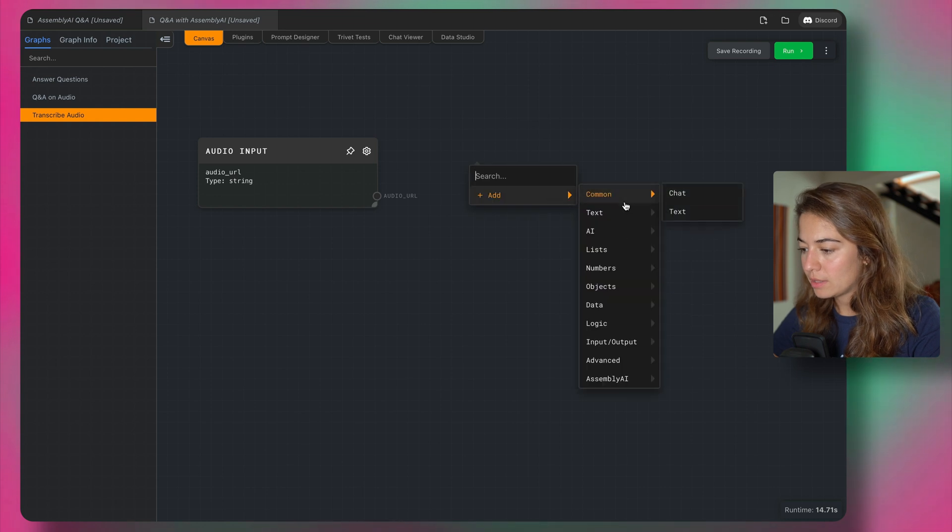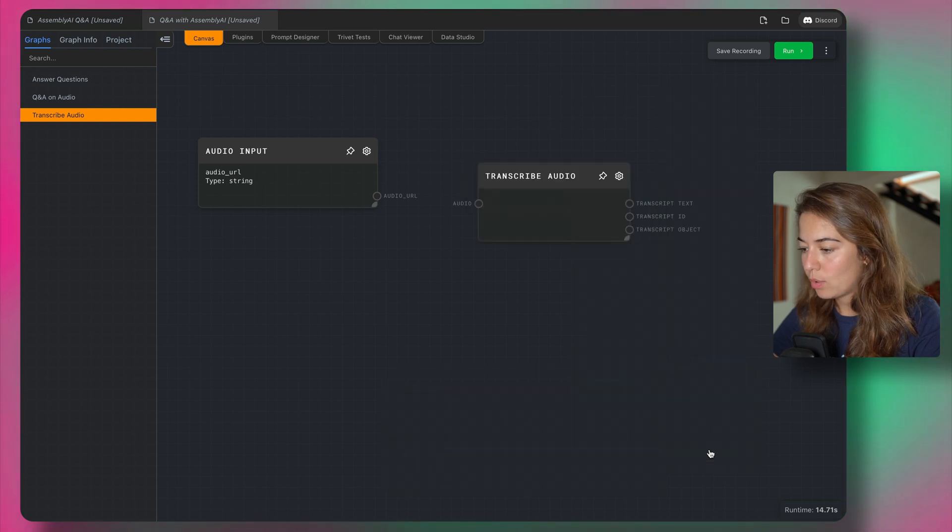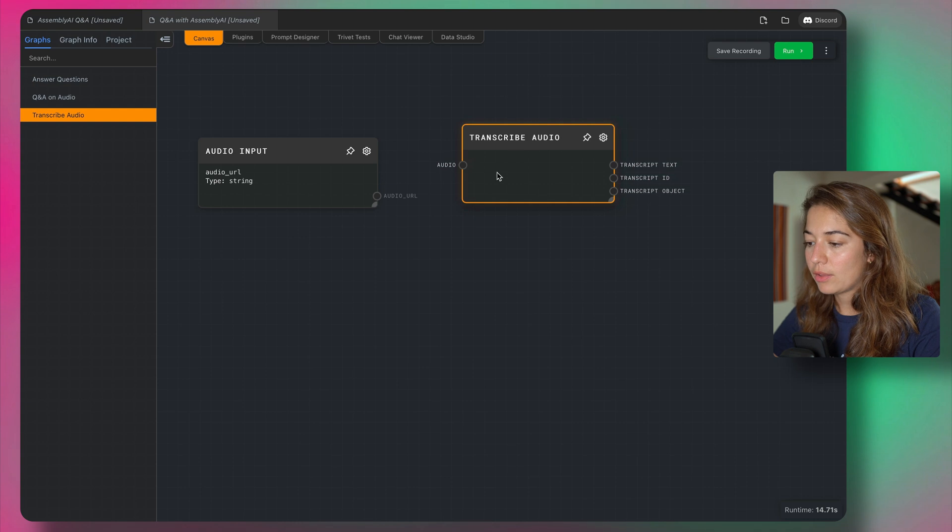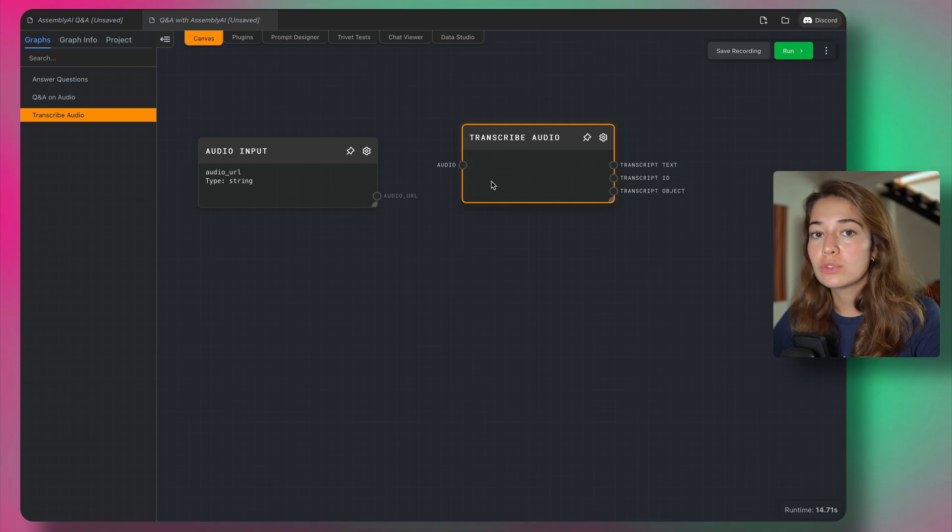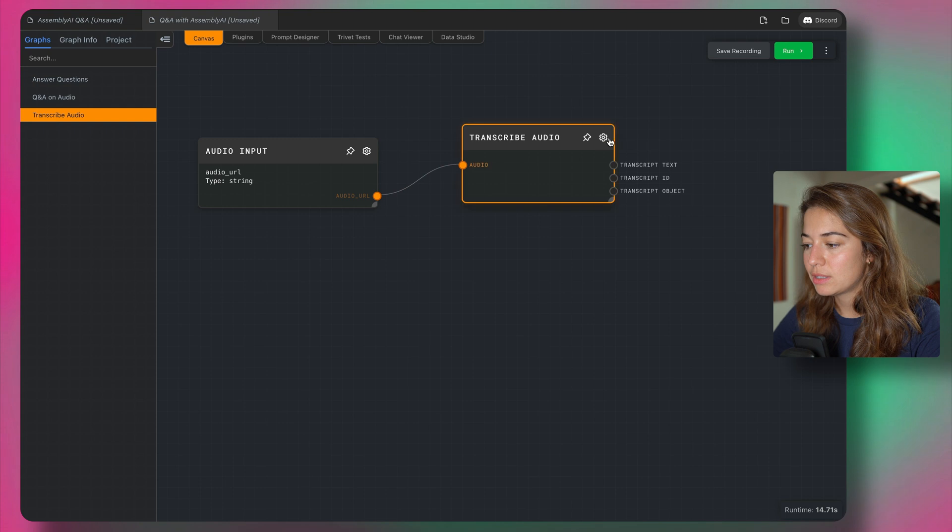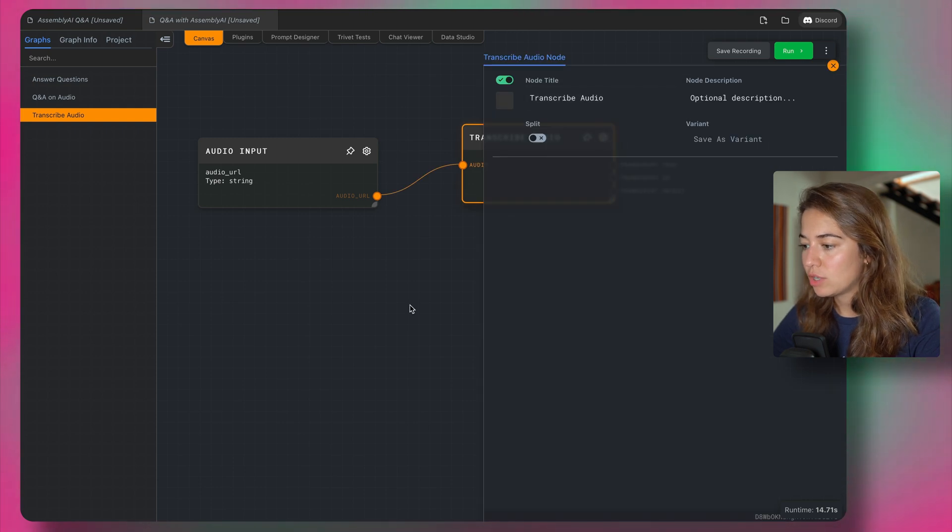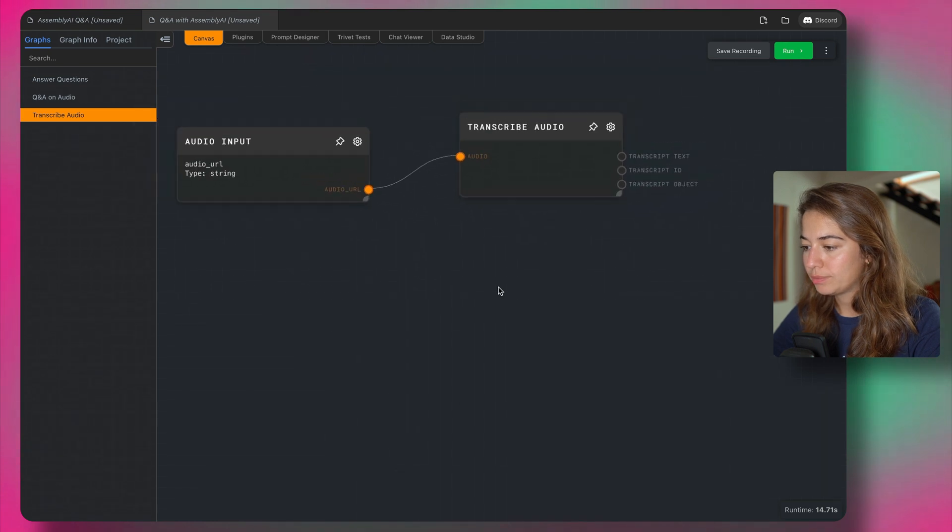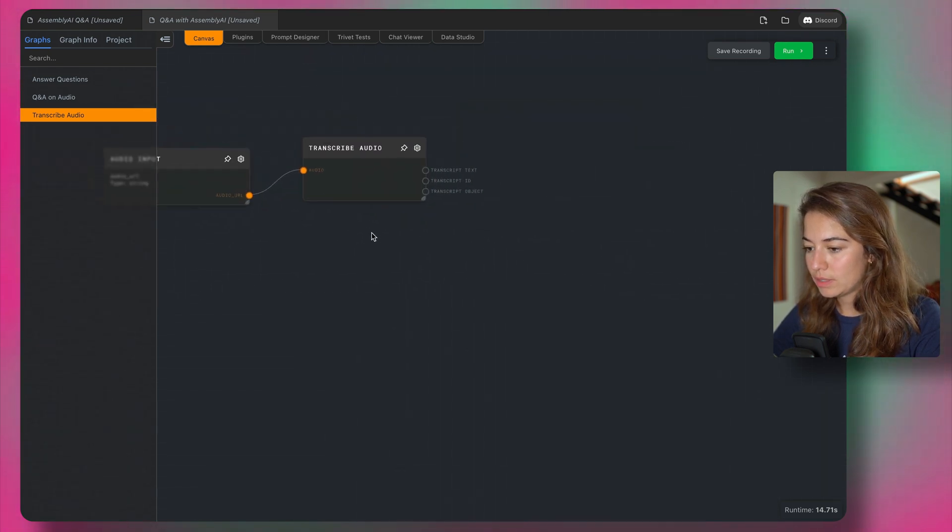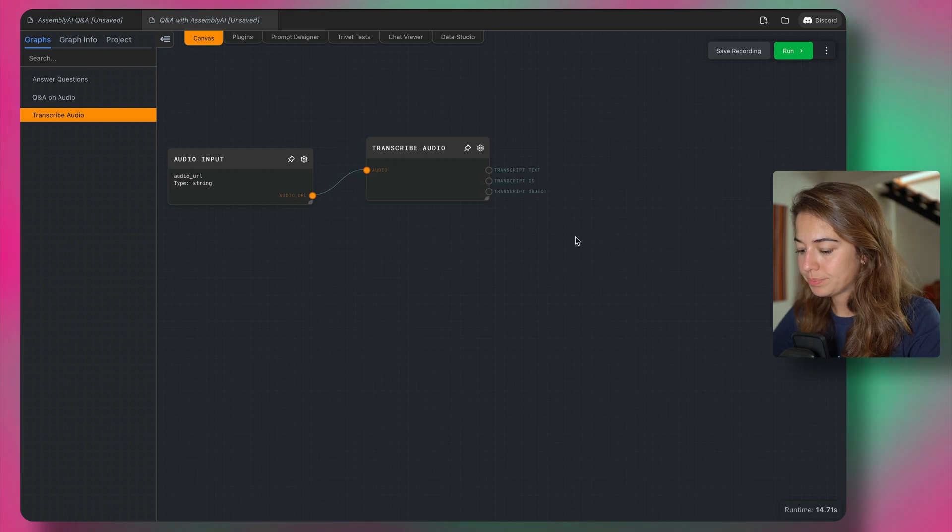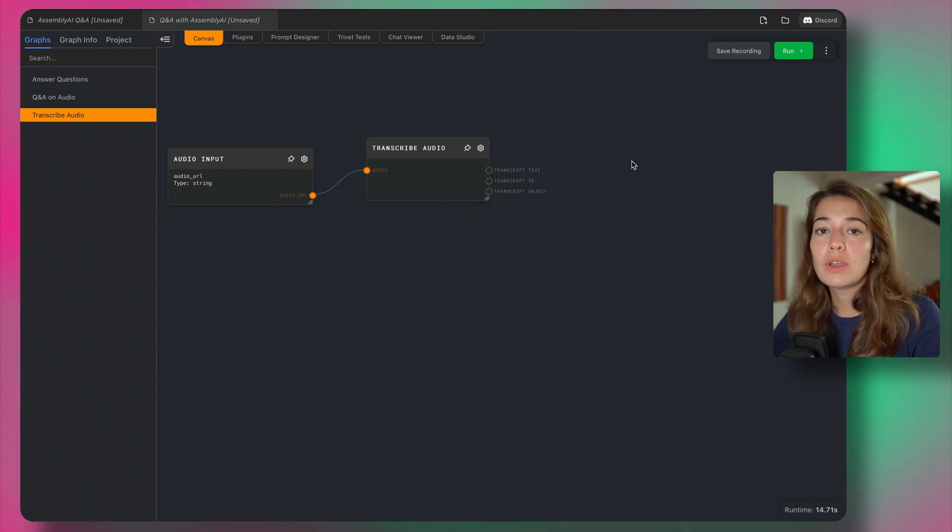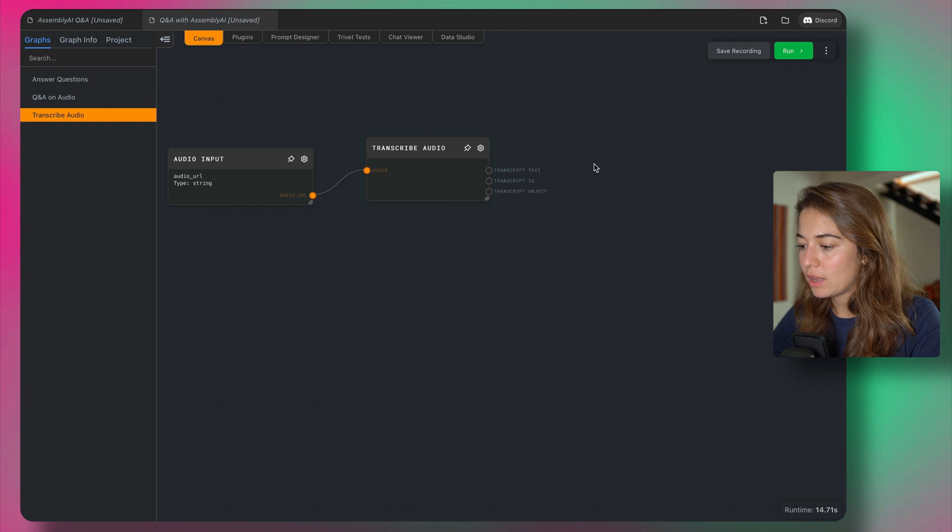Again, I'm adding an Assembly AI transcribe audio. You can either pass audio files or audio URLs to Assembly AI, so I'm going to pass this. The name is fine, so I don't need to change that. This is going to be audio transcription. Let's see, yes, I can move them like this.